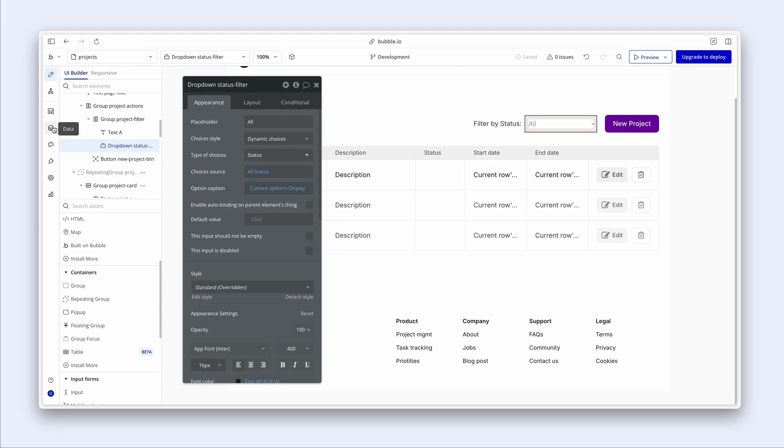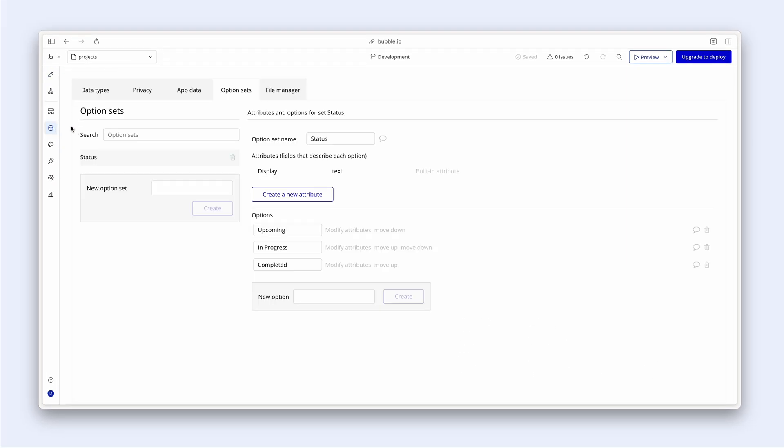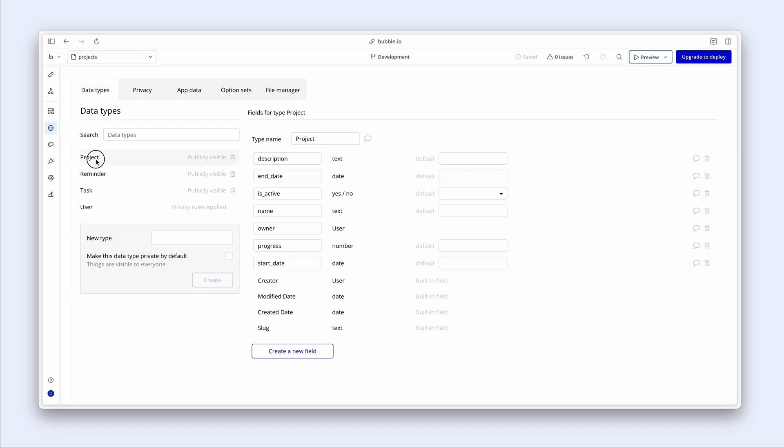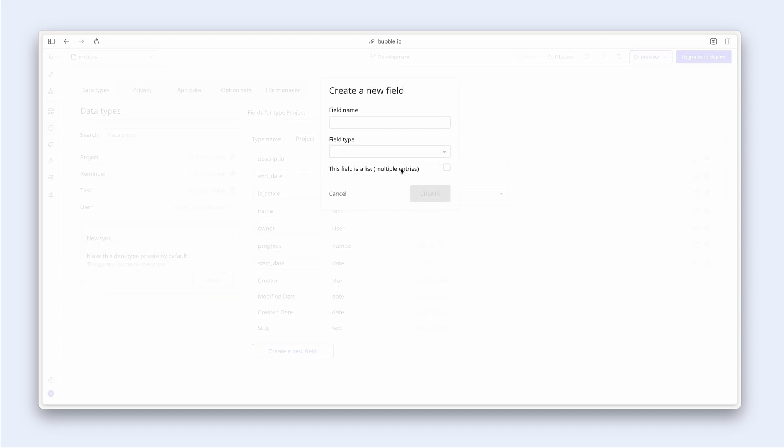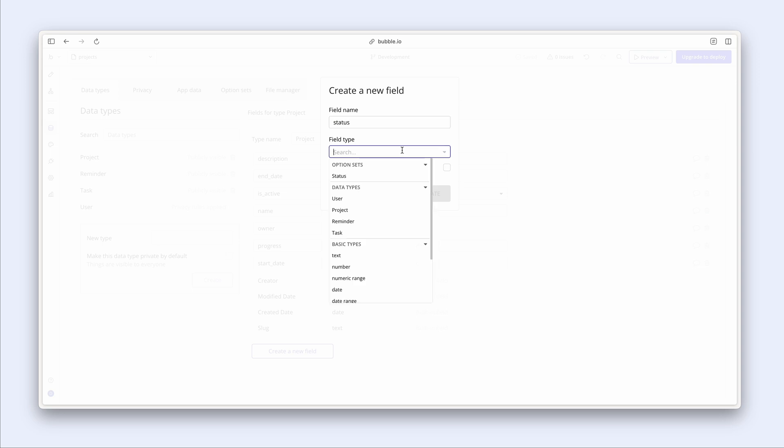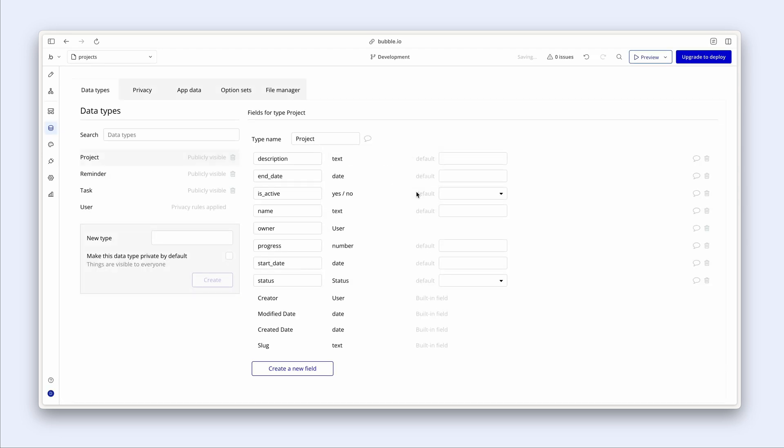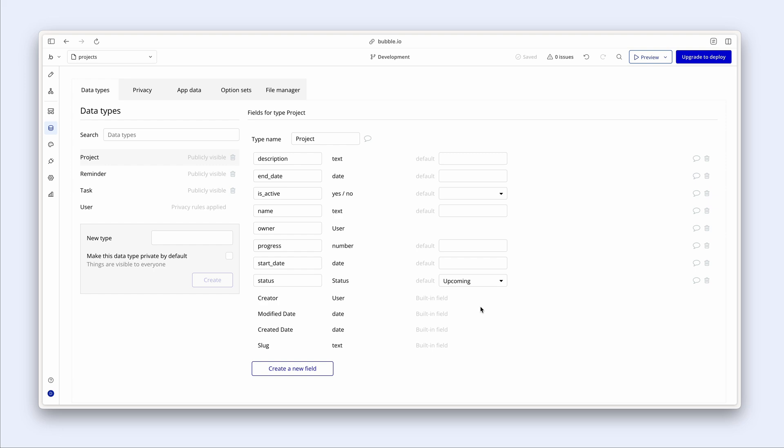But let's just dive into the data, because I would like to add this new status field. So we're going to call the status, and the field type now links to the option set. And this is all we need to do. I'm going to create this field, because we can see that we have a status, which is linked to an option set status. And by the way, we can also set a default of upcoming whenever a project is created. It can default to upcoming or anything we like here.